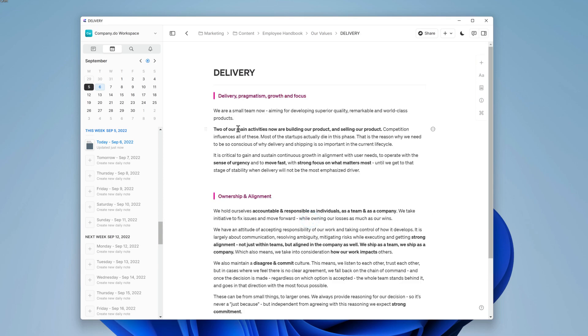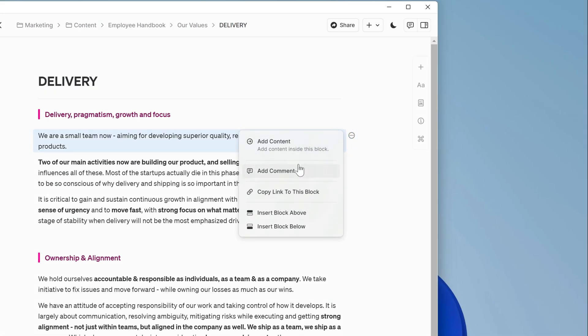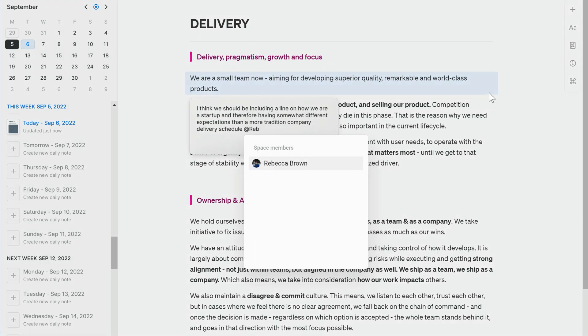First off, let's add a comment to the top section. I'll select it and use the three-dot menu on the right-hand side to bring up more options and select add comment. Now Jane can ask for extra content and mention the head of people, Rebecca Brown, using the at symbol.